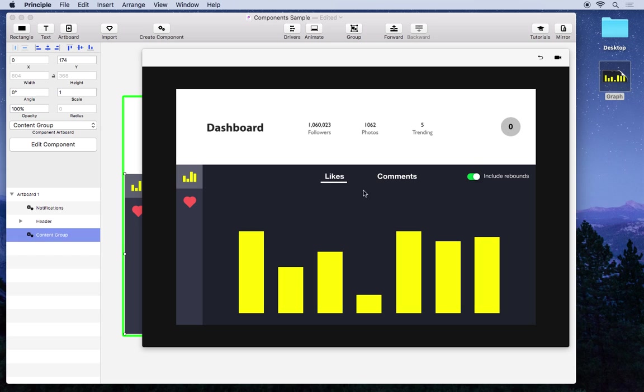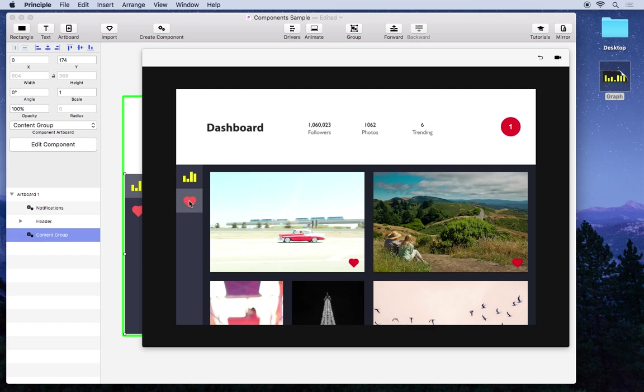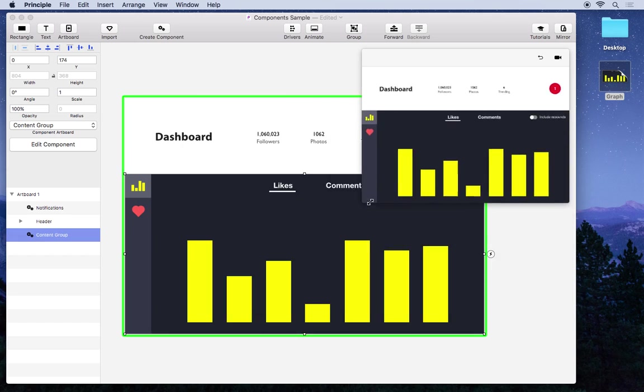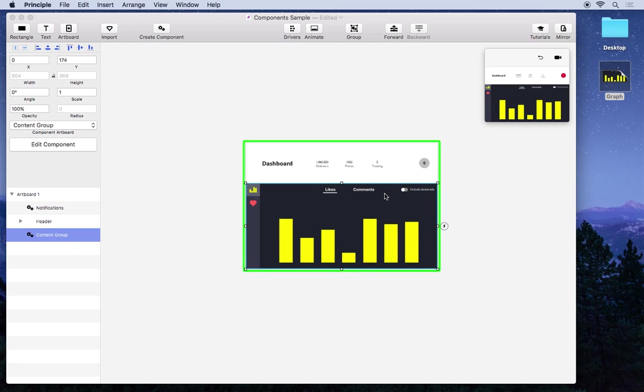So components can be used for a wide variety of things. Anything from these auto animations here that go by themselves, you can make pop-up menus that get larger than their original size, all the way to tabs that allow you to create a really large app. And it's worth noting that all of this is taking place on a single artboard.